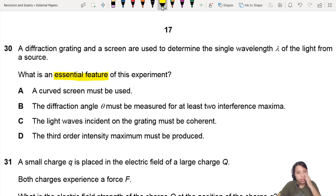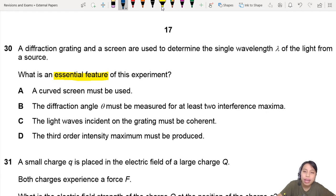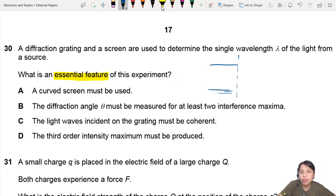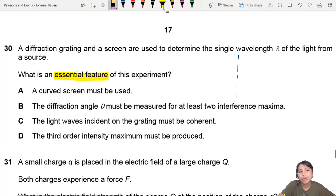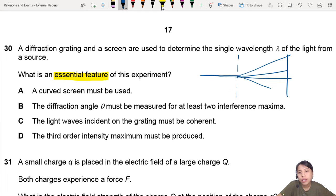So what's the diffraction grating? Well, you have light coming in to a grating — a single beam of light comes in — then you have all kinds of maxima forming on the screen. These lines represent the maxima where they are. So bright fringe, bright fringe, bright fringe.